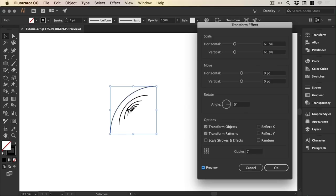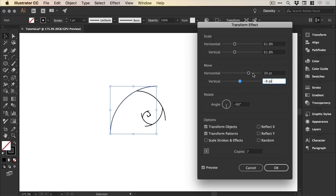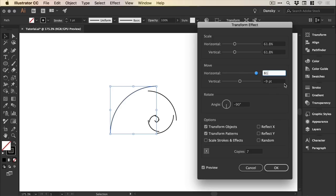Those are the seven segments that will create our spiral. Now the angle is minus 90 and we can move this as well horizontally and vertically. You'll see it start to come together. The specific values here are 81 and minus 19 and click OK.